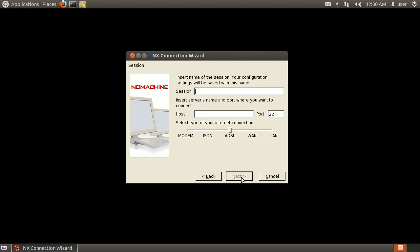Enter the session name, the host address, the host port, and select the connection type. When ready, click Next.